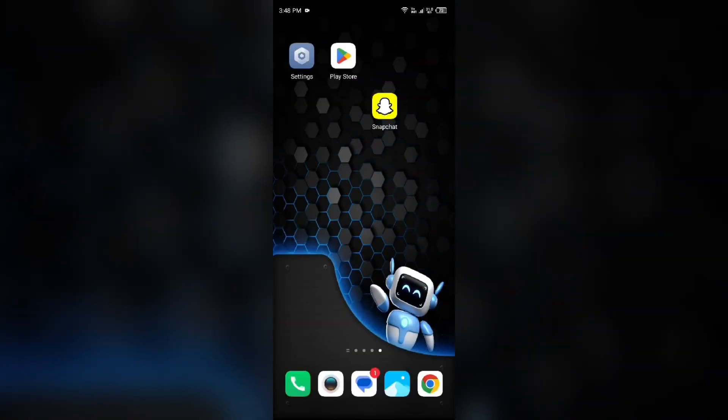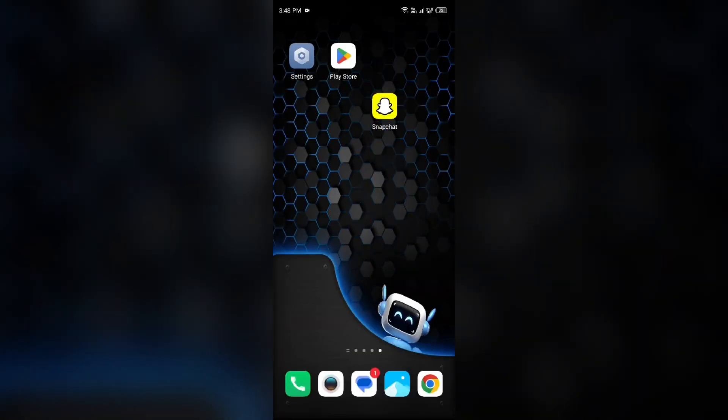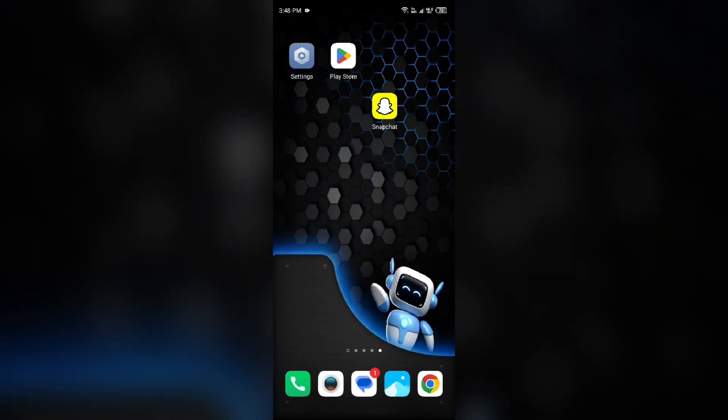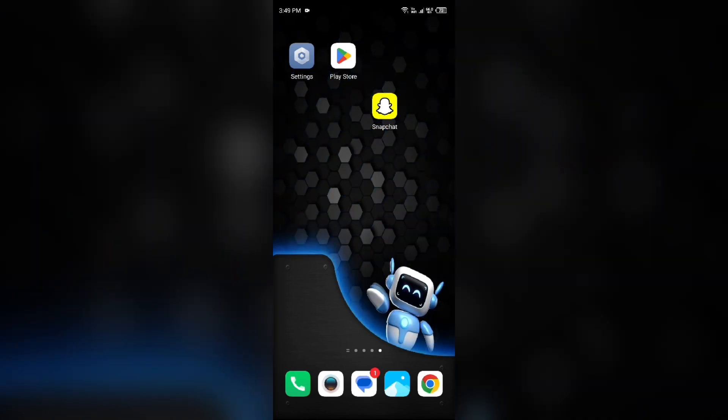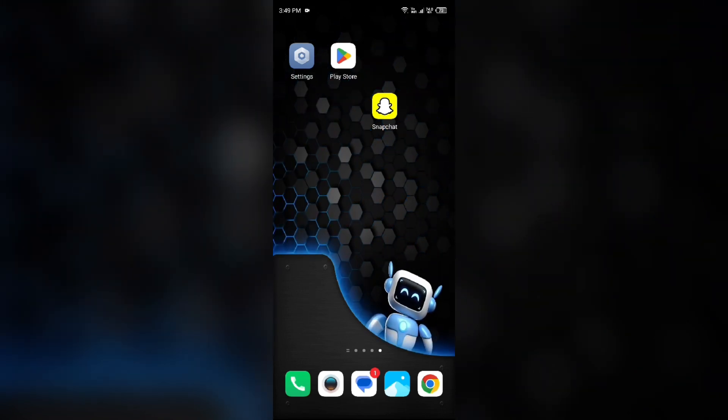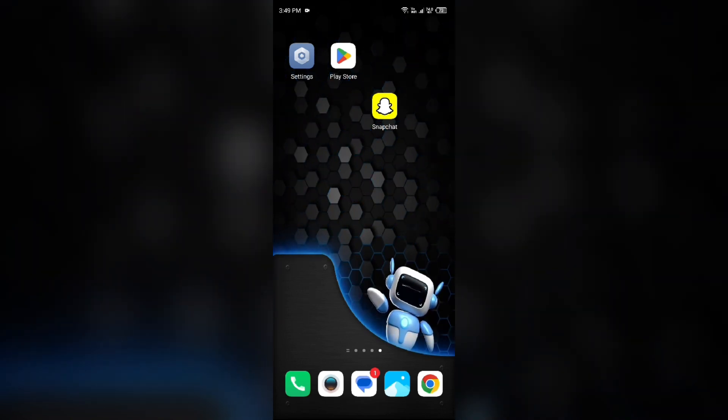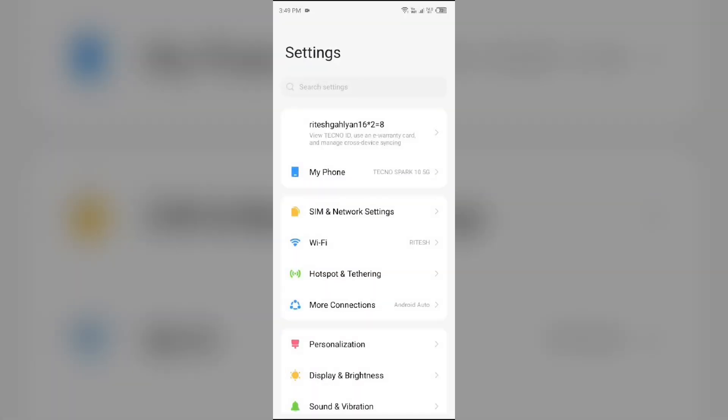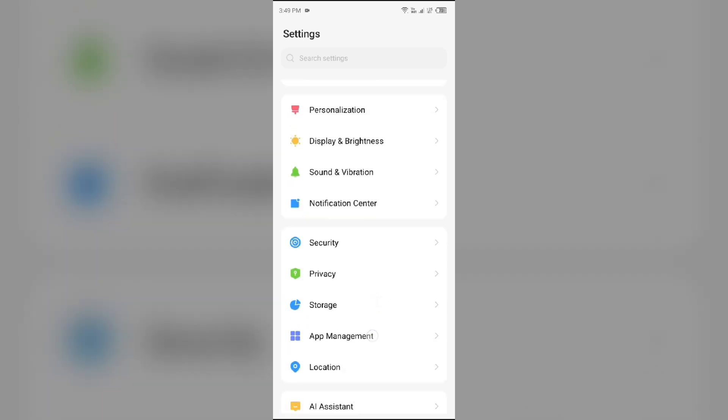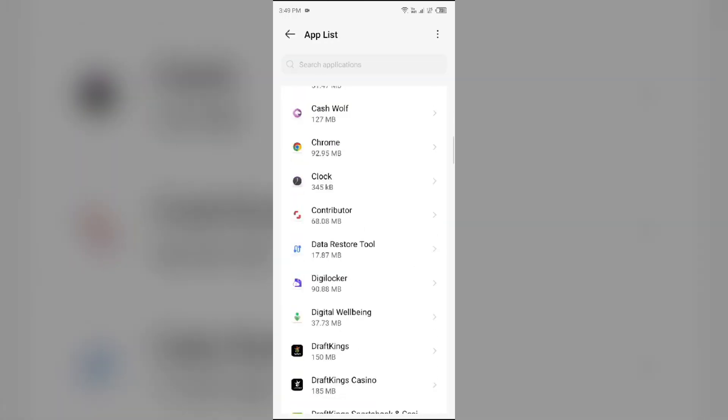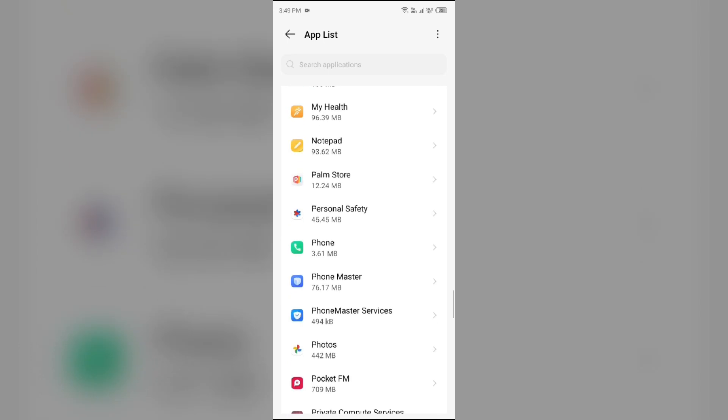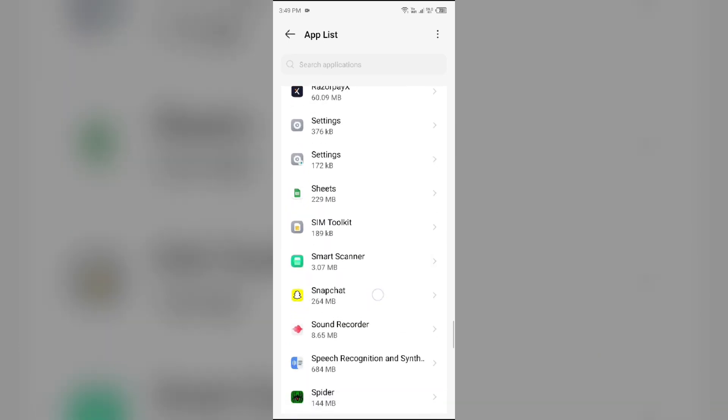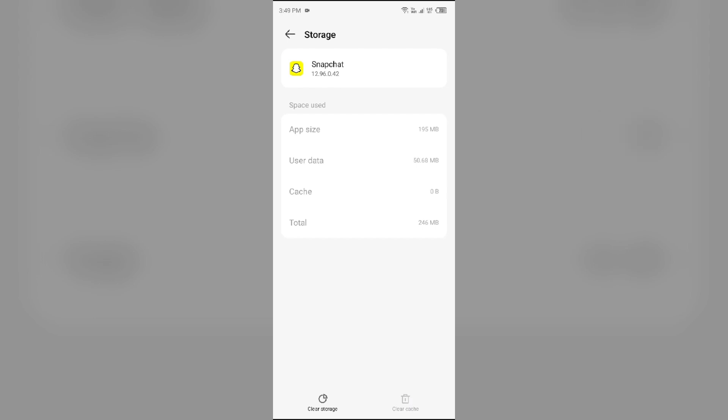Next solution to fix this problem is clear Snapchat app cache. Clearing the app cache can often resolve performance issues. To clear Snapchat app cache, just simply go to your device settings, open app manager or apps, and then select Snapchat app from the app list. Then go to storage and cache and tap on clear cache.